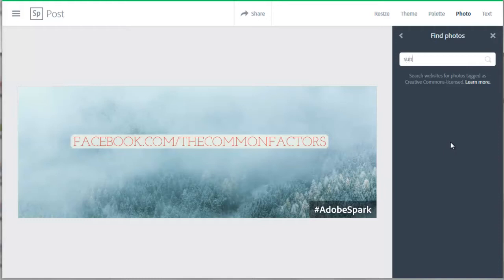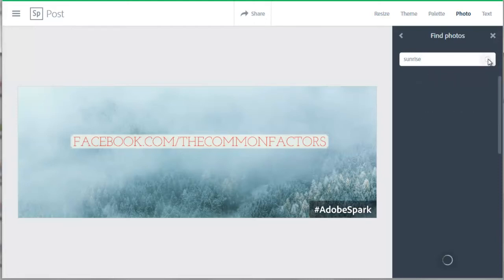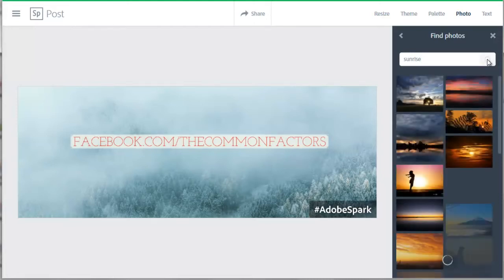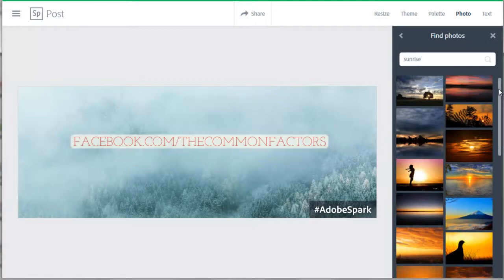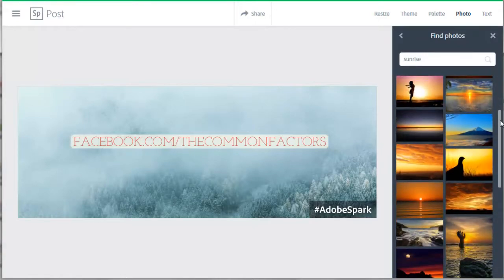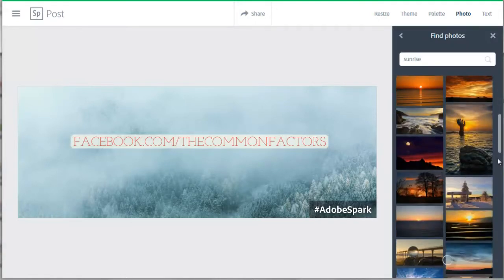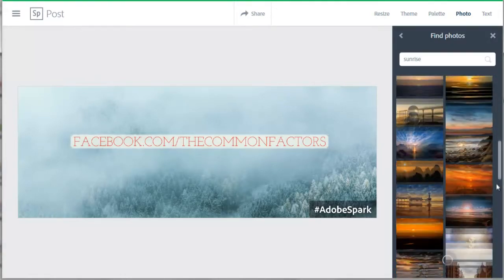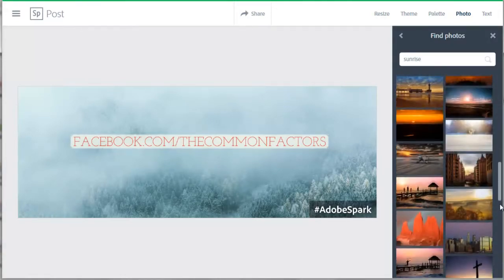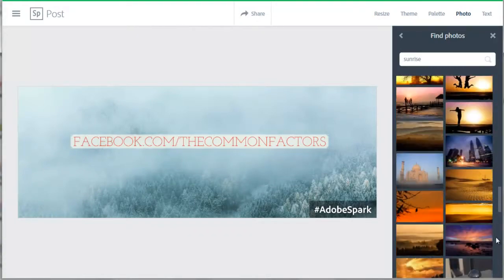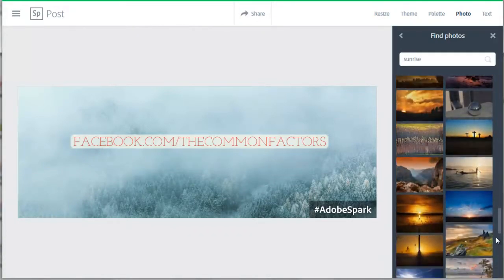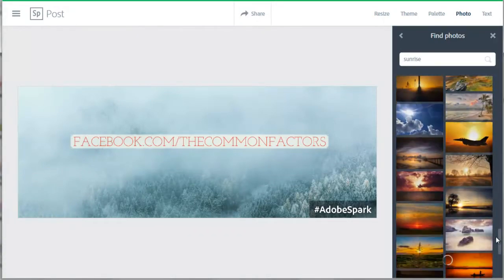For a search term, I'll type Sunrise. There should be many royalty free images of sunrises. Click the search icon on the right of your search term. Then the images show up and you just scroll down and keep scrolling until you find the image that you like or until the images run out. Some search terms will produce more images than others.